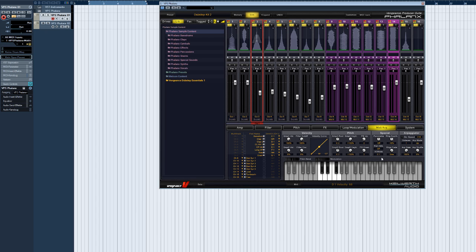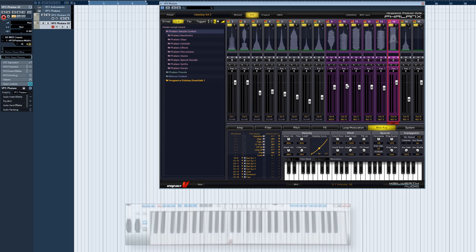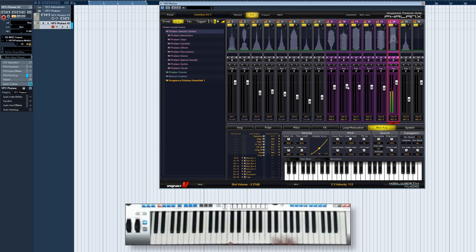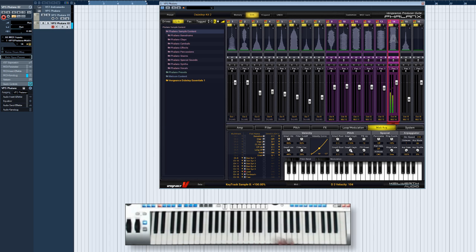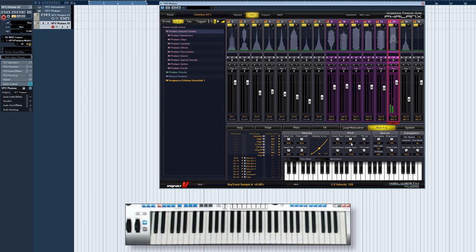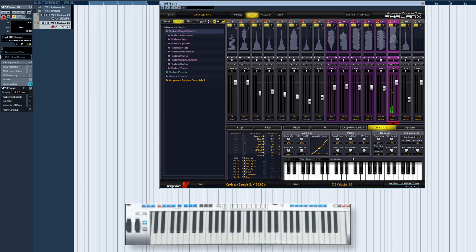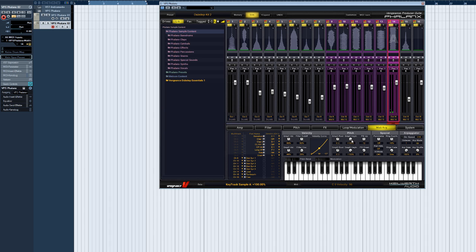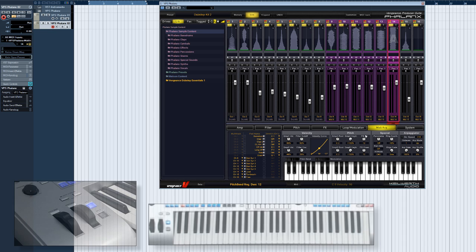Sample A and B key track determines the amount of pitch key tracking. 0% means no pitch tracking. Negative values are also possible. PB up and down is for setting the maximum range in semitones of MIDI pitch bend, either up or down.